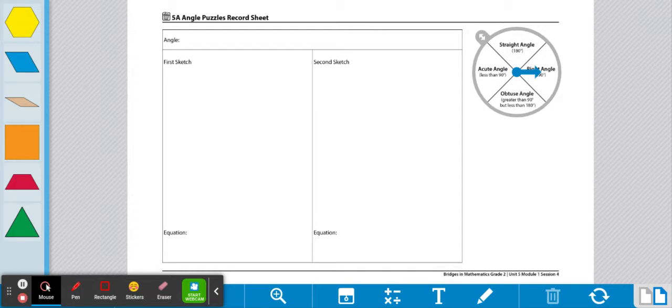These are the directions for Workplace 5A Angle Puzzles. To play this game, the materials you'll need are one 5A puzzle record sheet, one spinner overlay, and some pattern blocks. To begin, the player will spin the spinner to find out what angle they're making.